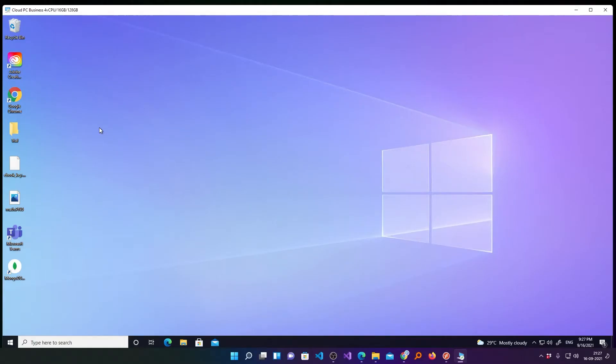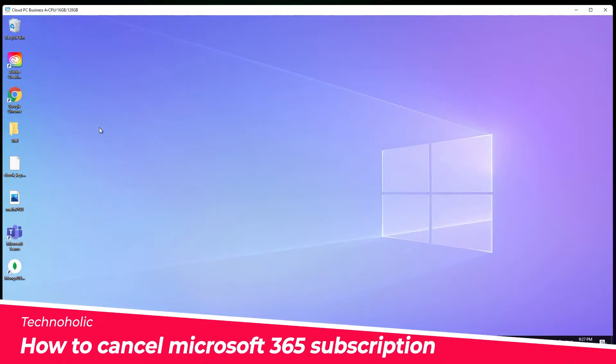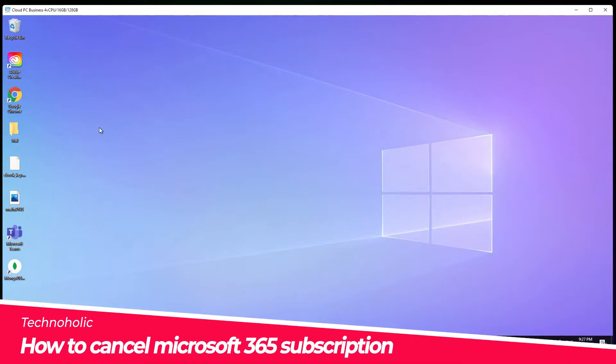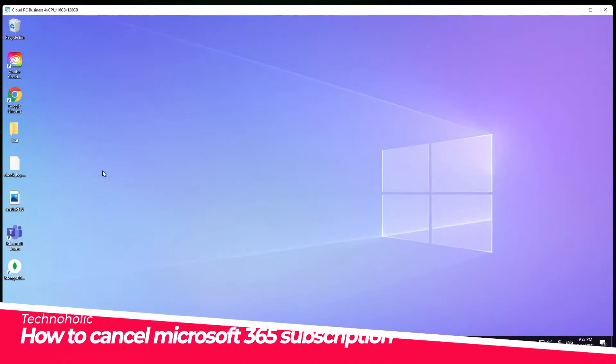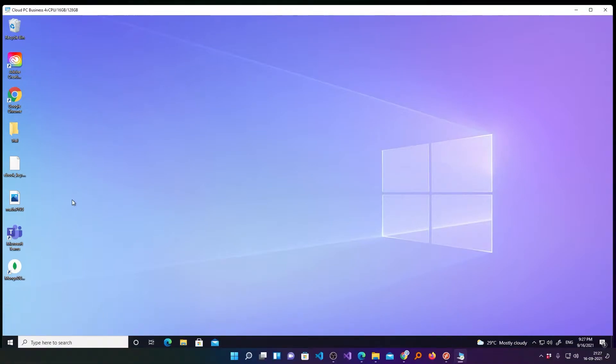Hi there everyone, my name is Preetham Negi. In this quick video I will be talking with you about how you can unsubscribe to Microsoft 365 cloud PC.